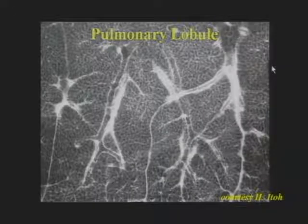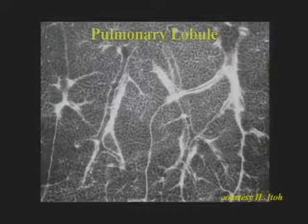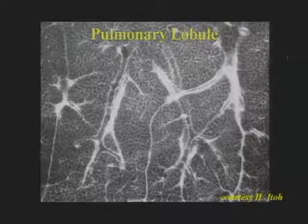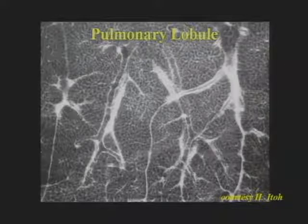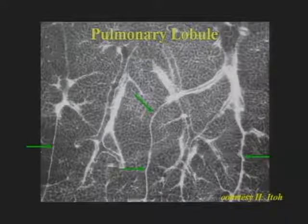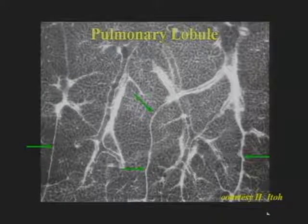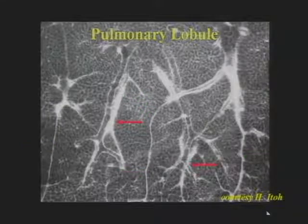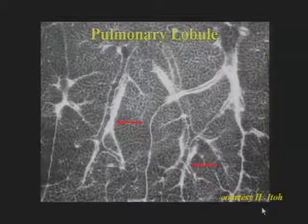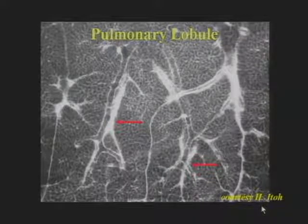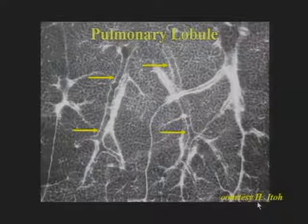I'm going to begin by briefly reviewing the anatomy of the secondary pulmonary lobule, and some of the abnormalities we identify because of abnormalities of the pulmonary lobule. This is a radiograph of a lung slice of two adjacent pulmonary lobules. The lobules are marginated by connective tissue interlobular septa, which contain pulmonary vein and lymphatic branches. In the center of the pulmonary lobule is a branching centrolobular artery, large enough to see on high-resolution CT. Adjacent to it is the centrolobular bronchiole, which is too thin-walled to be seen in normal subjects.